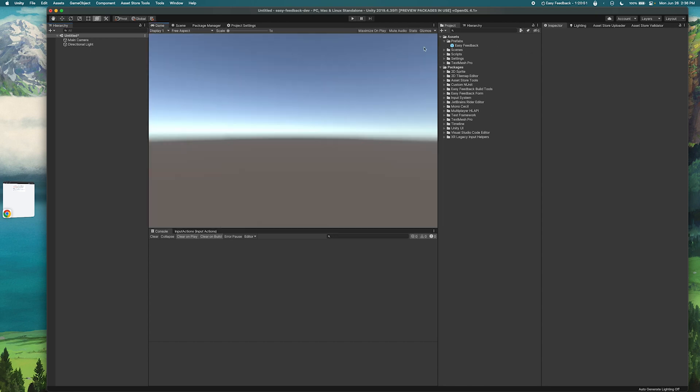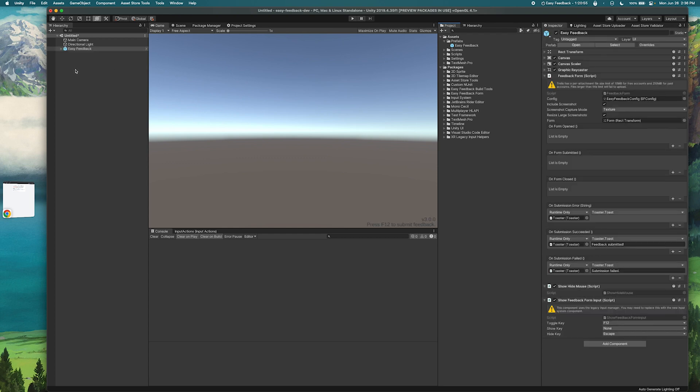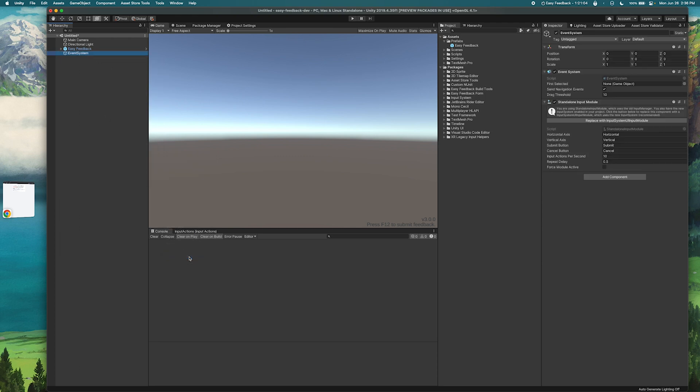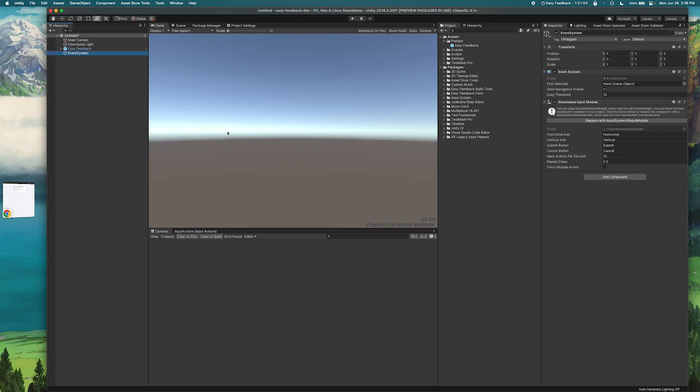So I have an Easy Feedback prefab here. I can just drag that into my scene, and then since I don't already have an event system I'll go ahead and also add an event system. Great.